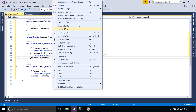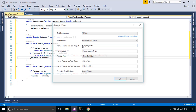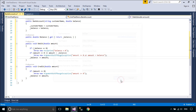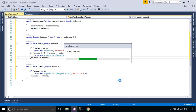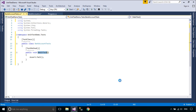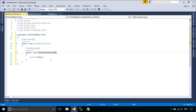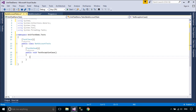You can quickly generate test projects and test methods from your code, or manually create the tests as you need them. When you use IntelliTest to explore your .NET code, you can generate test data and a suite of unit tests. For every statement in the code, a test input is generated that will execute that statement.